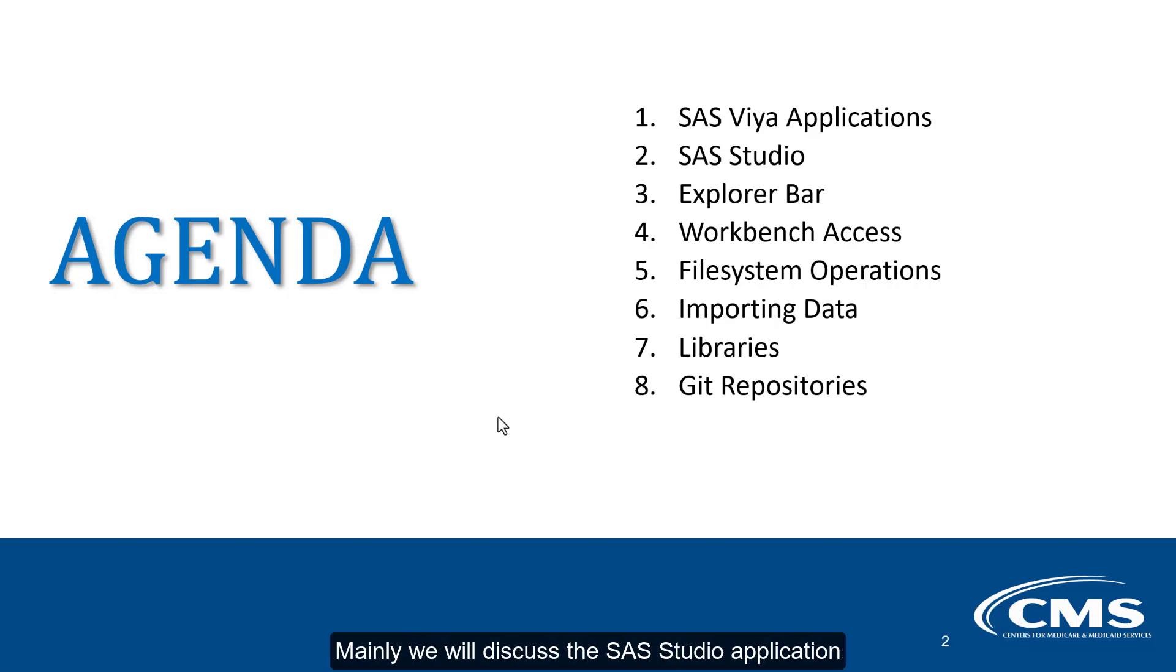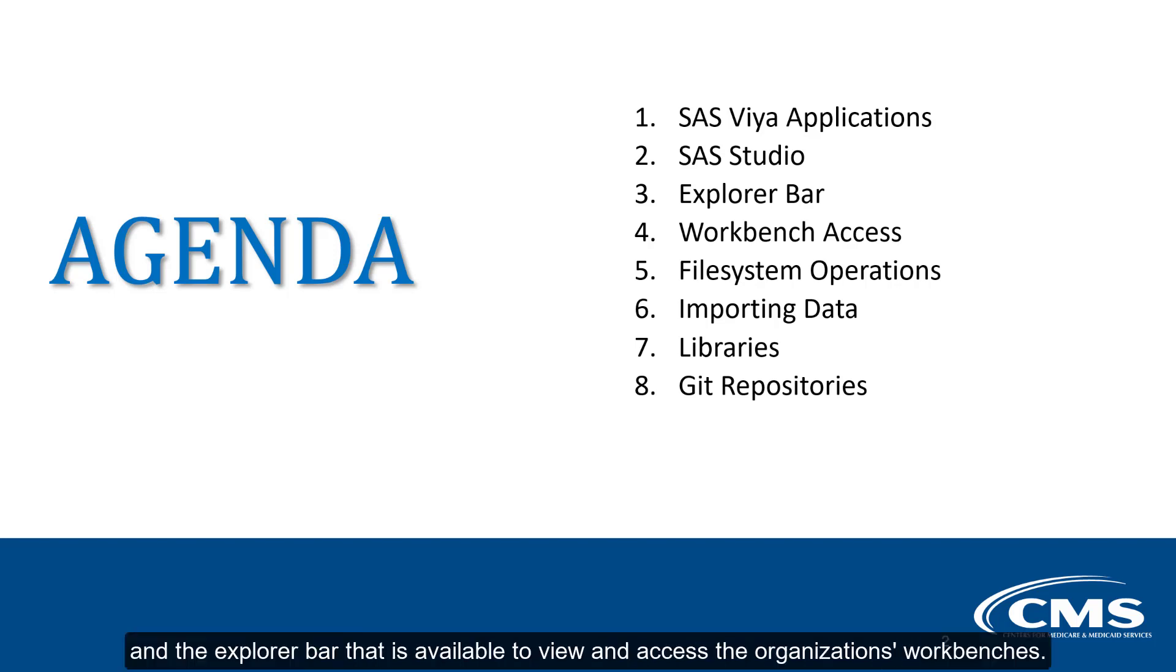Mainly, we will discuss the SAS Studio application and the Explorer bar that is available to view and access the organization's workbenches.